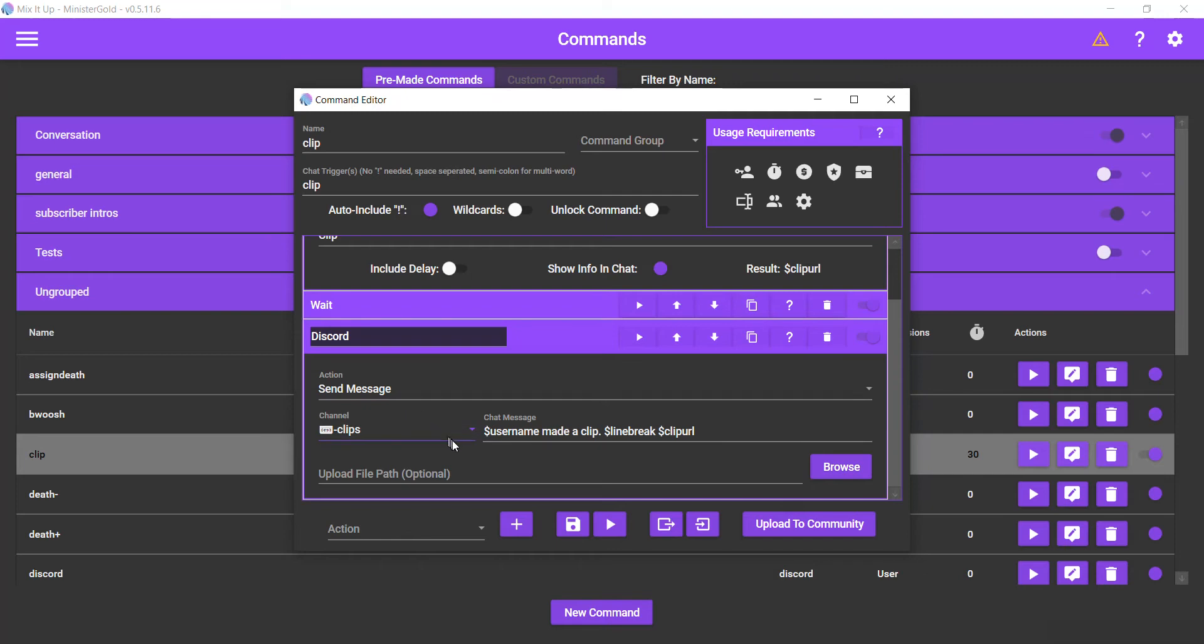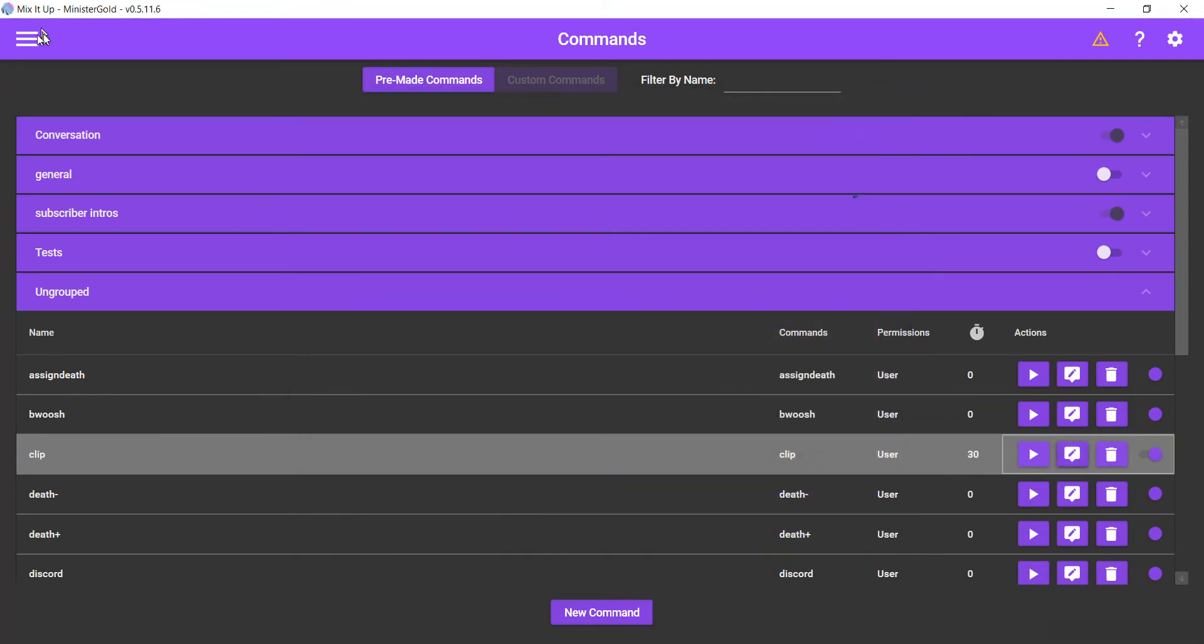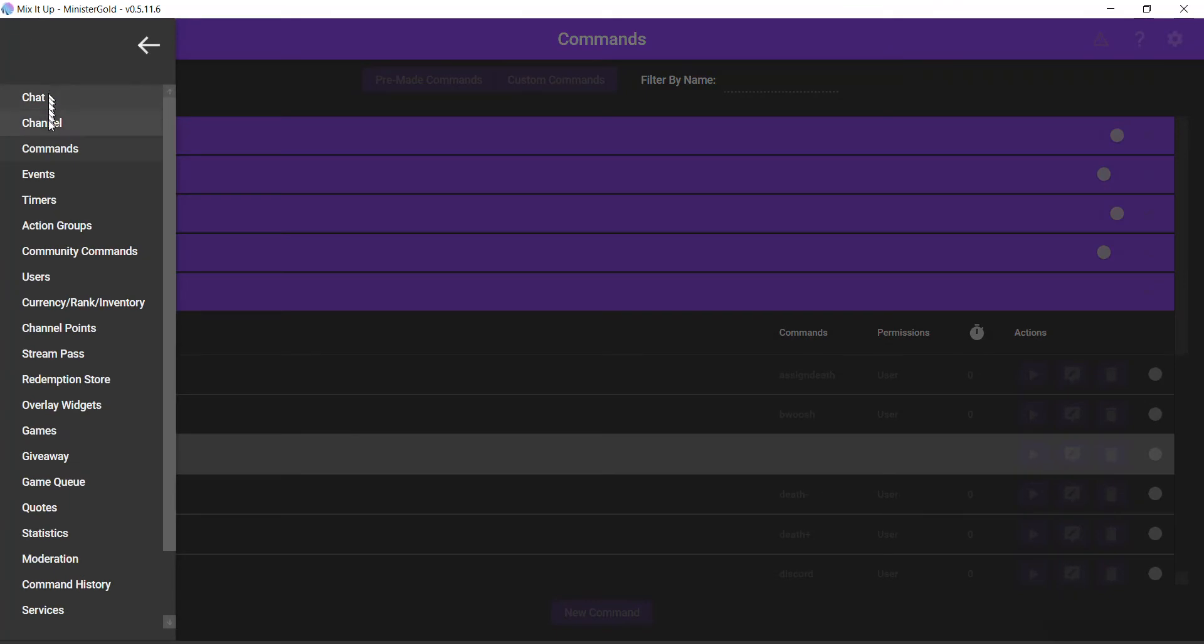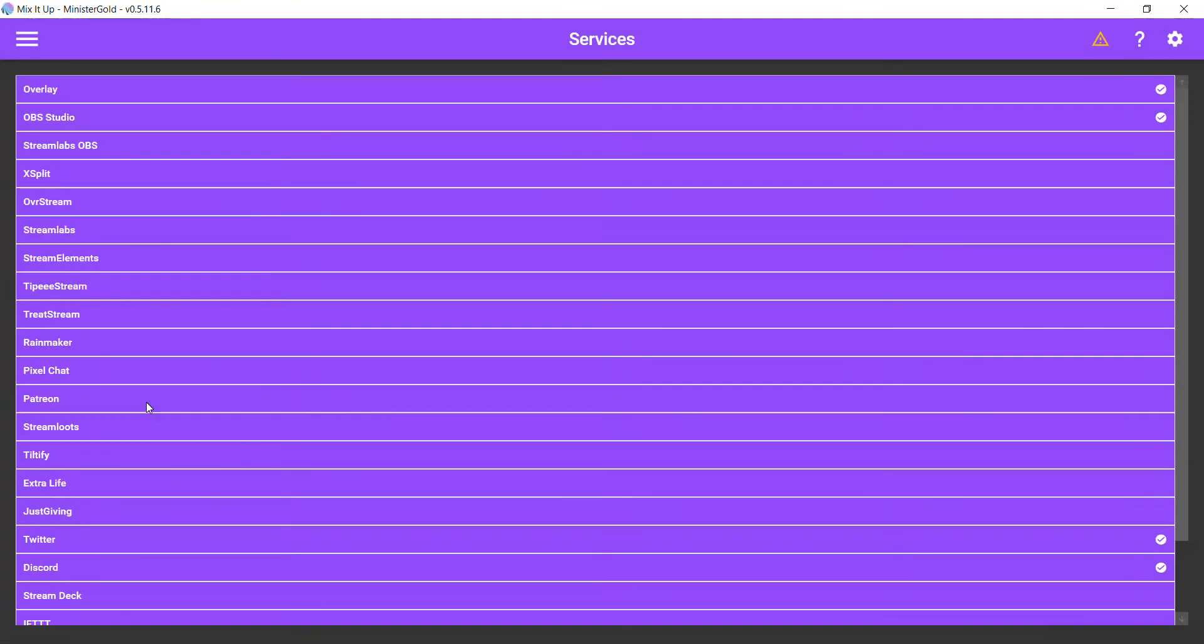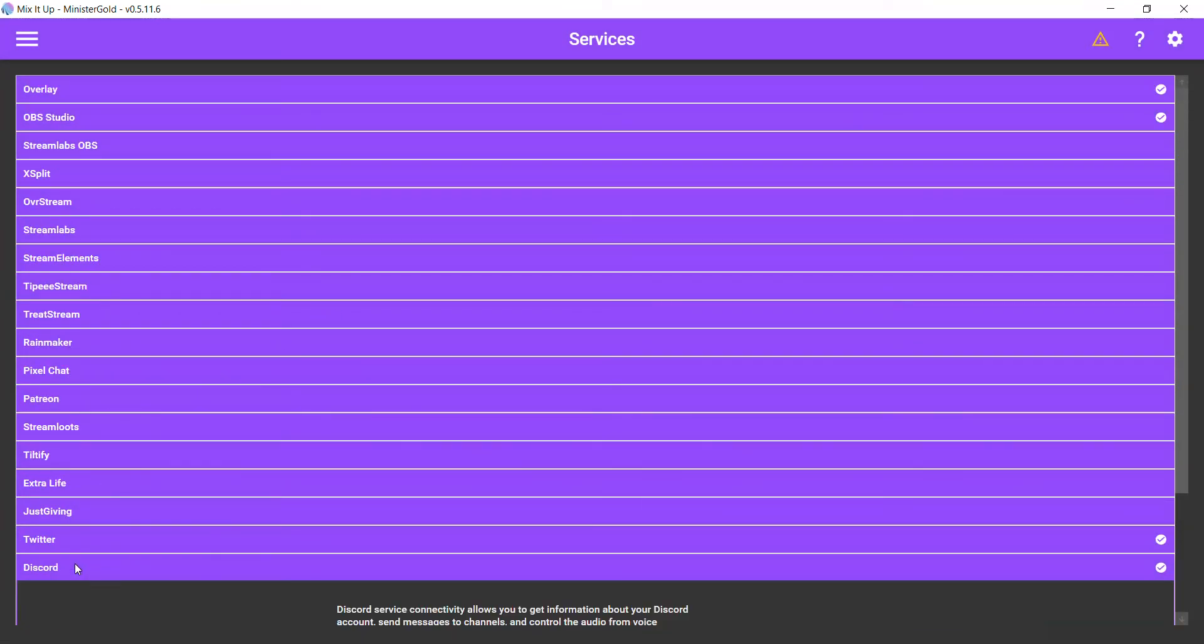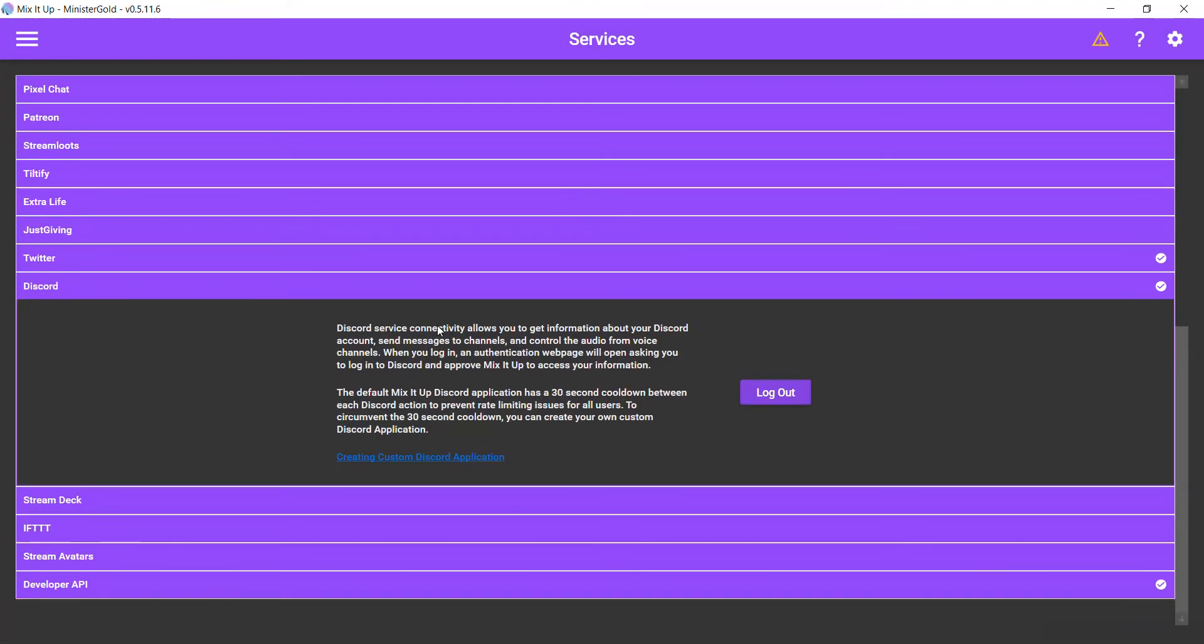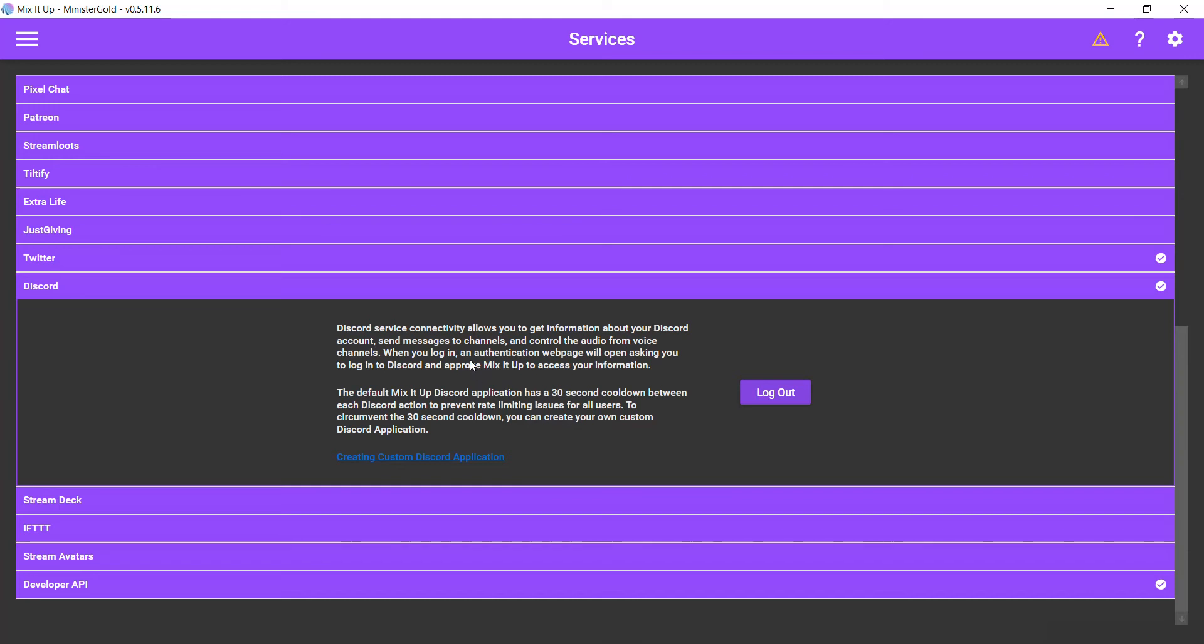Now before we talk about this, let's go over to services. So services at the bottom here and then Discord. You have to make sure you connect your Discord with Mix It Up before you can access your channels. So just keep that in mind. If you do not create your own bot through Discord, then Discord puts a 30-second cooldown between when you relay stuff to Discord.